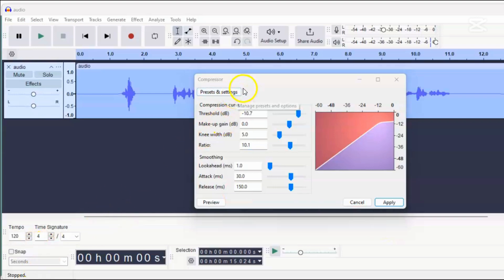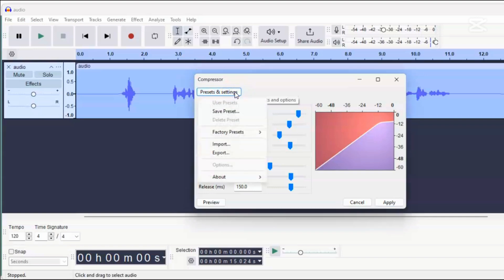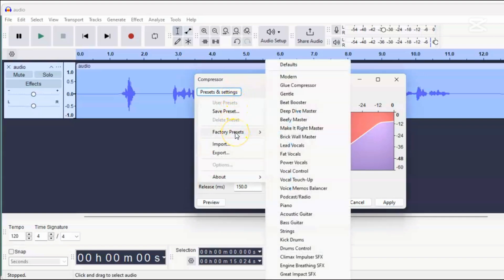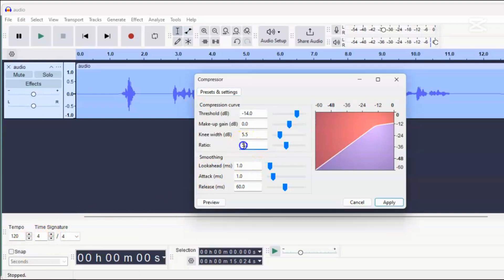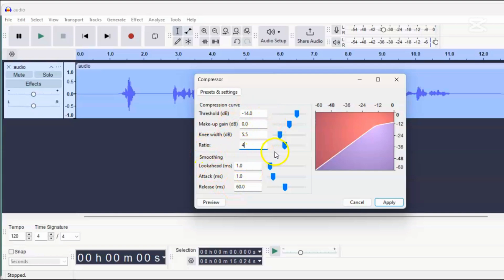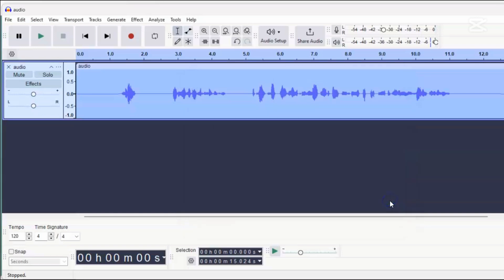Go to Presets, choose Factory Presets, and select Lead Vocals. Keep in mind that the best compressor settings depend on your audio level and how the voice was recorded, but this is a good general choice. If you want a small amount of compression, you can set the ratio below 3. For a moderate amount, like we want here, set the ratio around 4. We'll leave the other settings as they are. Once you're happy with the settings, click Apply to add the compression.